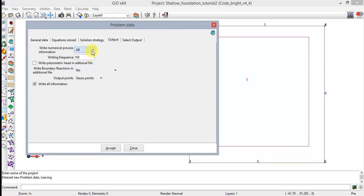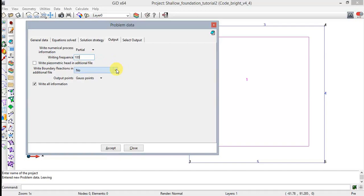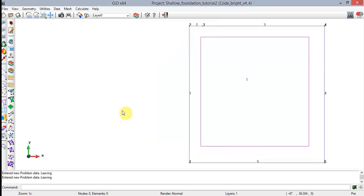The Elemental Relative Permeability option is only relevant when water or gas mass balance equations are solved, so leave it by default. The Max Abs Displacement and Max Not-Balance forces are 1E-6 and 1E-8 respectively, and 1E-1 for the Displacement error. Leave the last option by default. Go to the Output tab. Select Partial from the Write Numerical Process option. Type 100 on the Writing Frequency edit box. Select Gauss points on the Output points and check Write all information. Click Accept — a blinking confirmation message appears. Click Close.